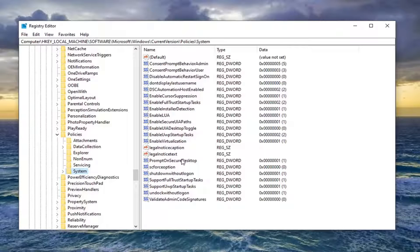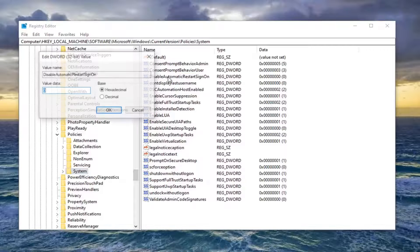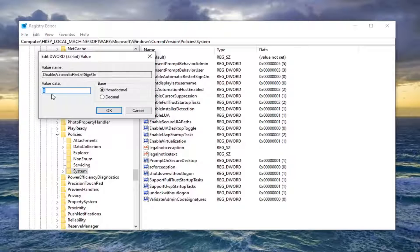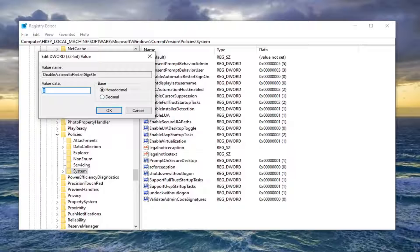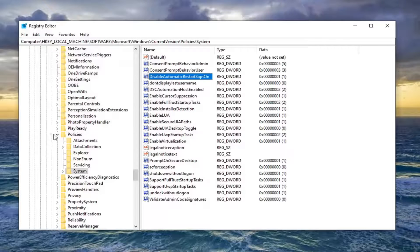And now on the right side you want to locate something that says disable automatic restart sign in. Right here. Go ahead and double click on that. For value data you want to change it to 1. So delete the 0, type the number 1 as it appears on my screen. Base should be hexadecimal. Select OK.